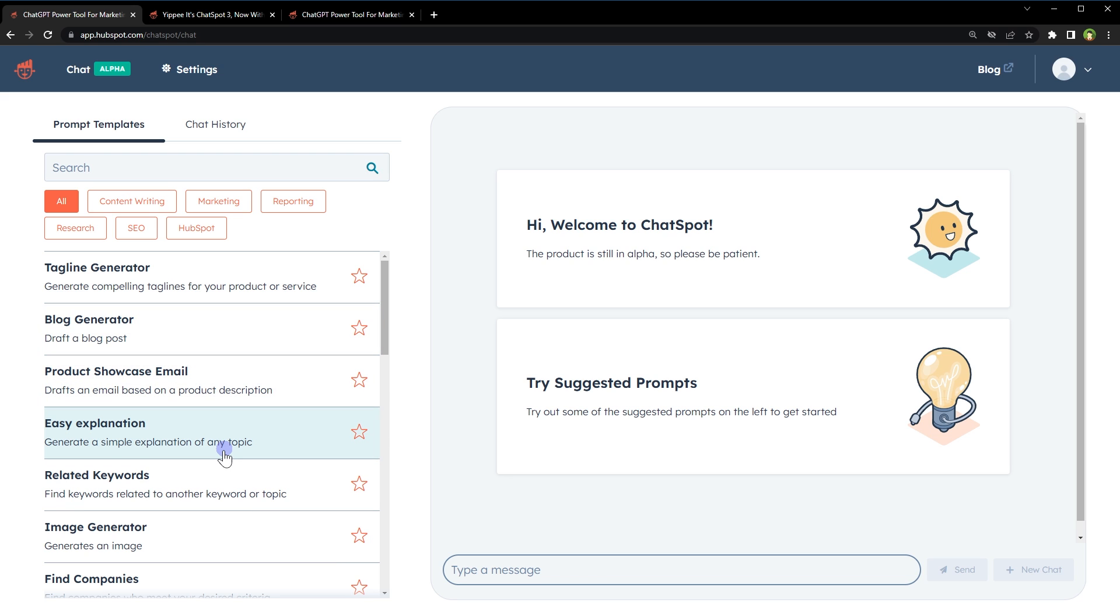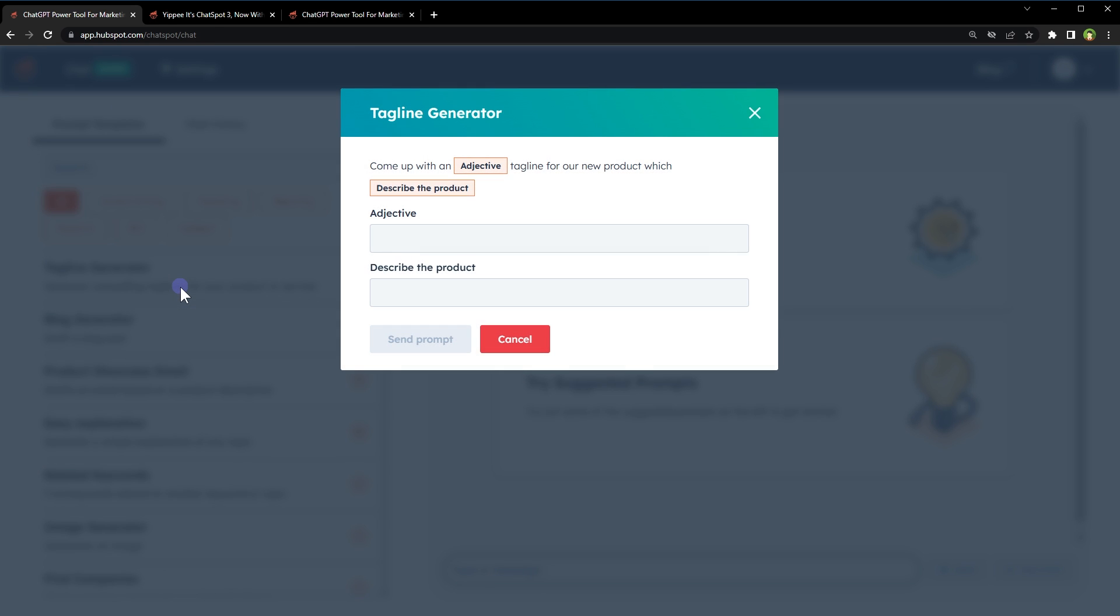At the left side, you can choose prompt templates under content writing, marketing, reporting, research, SEO, and HubSpot categories. To generate a compelling tagline for your product or service, choose tagline generator.